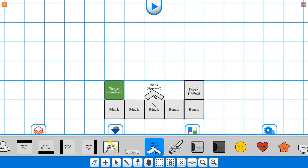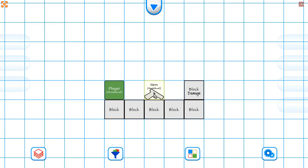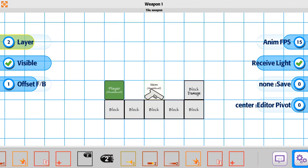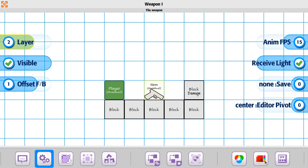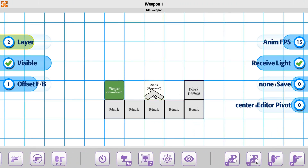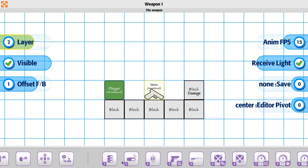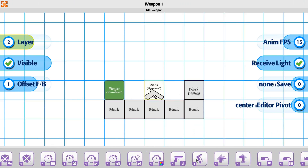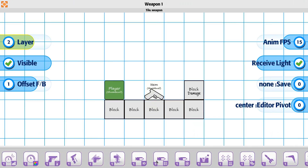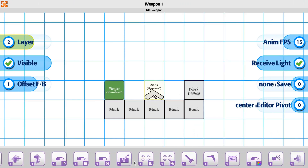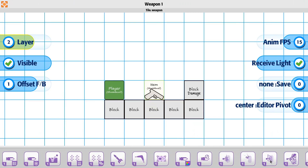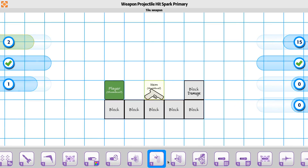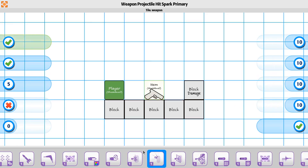Let's go ahead and take a look at the spark for the weapon — this is going to be the hit spark. Let's place a new one in and go to the default settings. We're going to go to the primary one, go down to our hit spark option, and it's going to be this one right here.